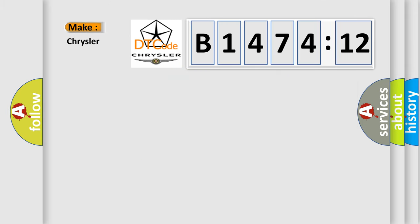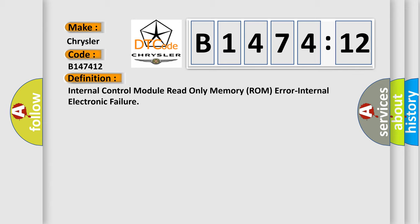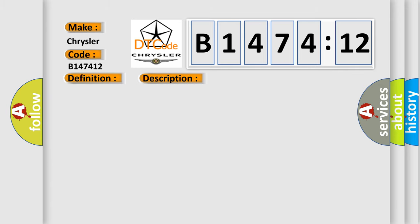So, what does the diagnostic trouble code B147412 interpret specifically for Chrysler car manufacturers? The basic definition is internal control module read-only memory ROM error, internal electronic failure.